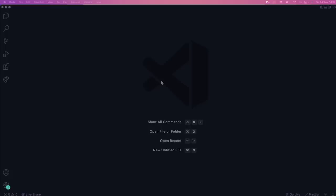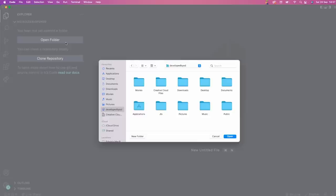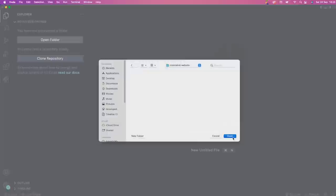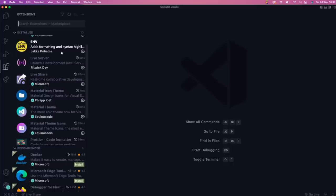Let's get cracking. We are using Visual Studio Code — if you want to get it and you don't have it, go ahead and download it. We're going to start off completely from scratch, almost. What we're going to do is open a folder here, head over and make a new folder in Documents. We're going to call this 'minimalist website.' Hit open on that and we are good to go.